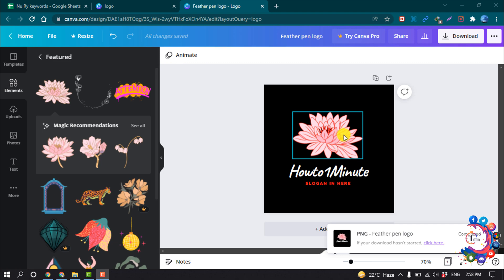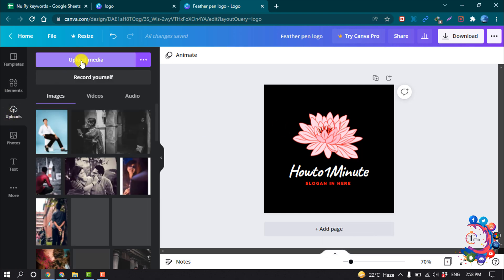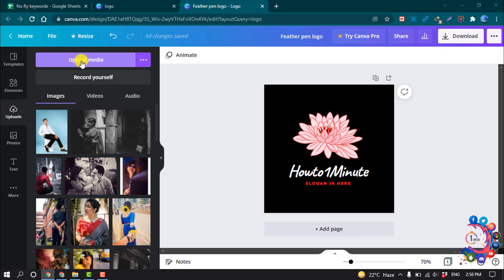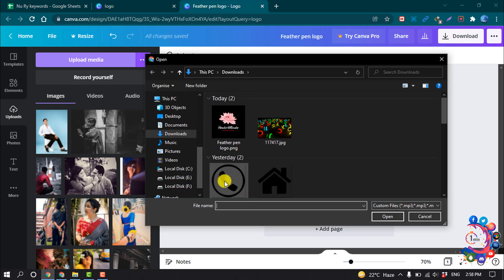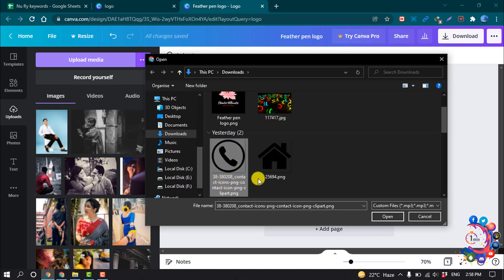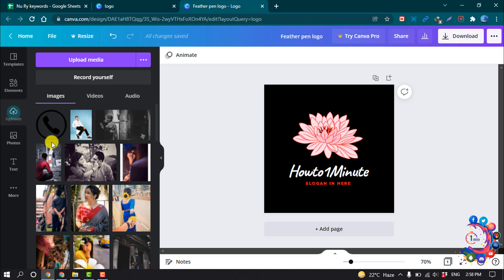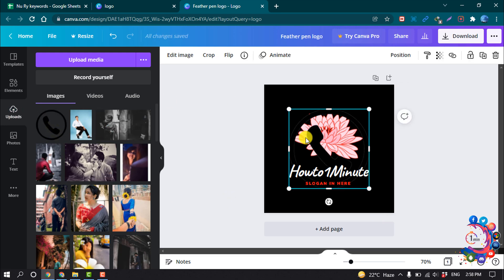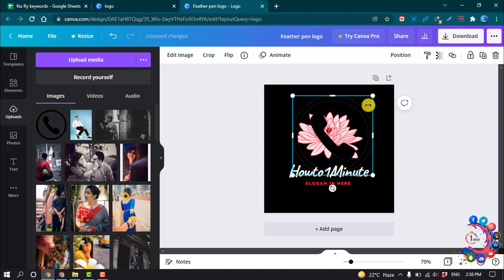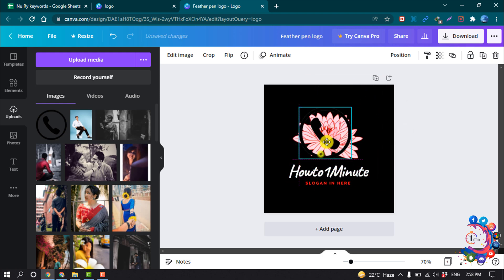If you want to import an icon or any media from your PC, click on Uploads, then Upload Media, and select the file you want to upload. I'm uploading this photo — click Open. When the photo has been uploaded, click on it and you can easily add it to your logo.